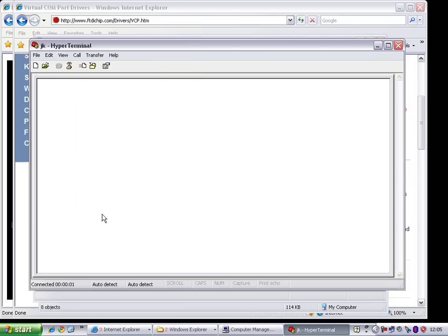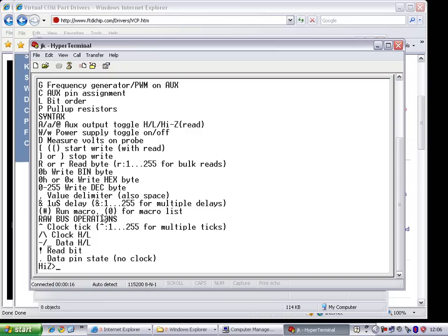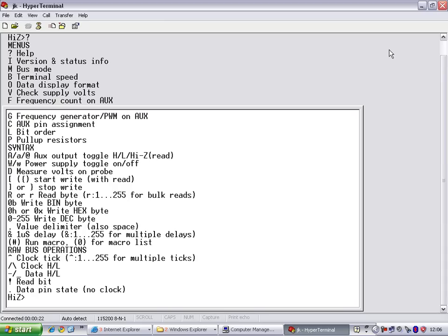You'll notice nothing appears initially. Press Enter to kick it into life. You'll see 'Syntax error, type question mark for help' and 'HI-Z mode'. HI-Z is the mode it starts in, meaning high impedance mode. Press question mark to see all the options. This confirms the PIC chip and FTDI chip are responding properly.